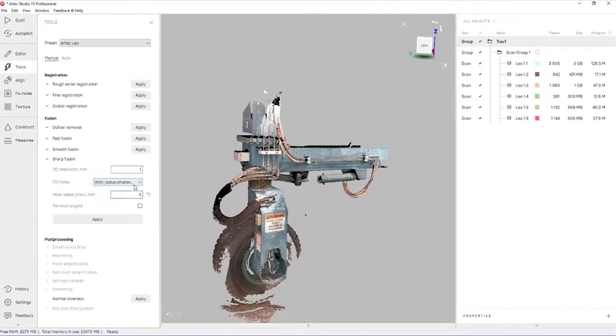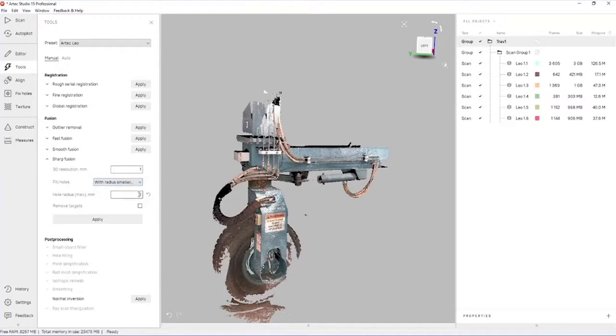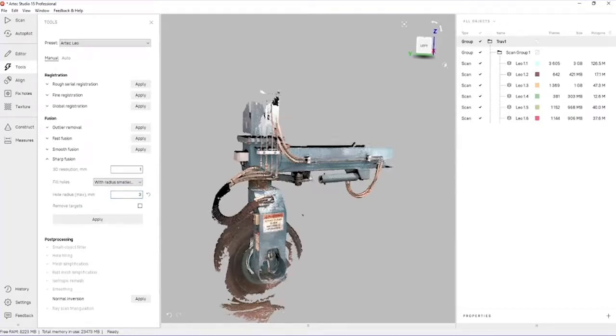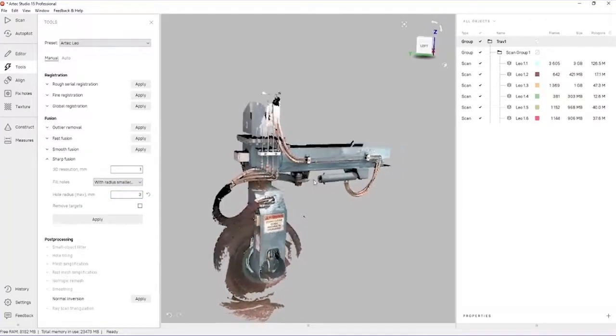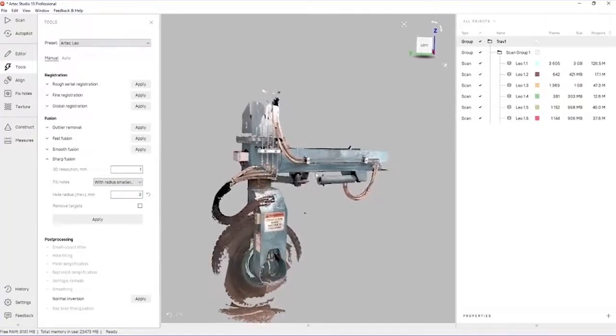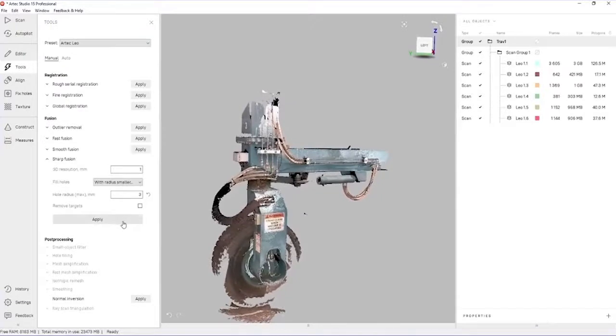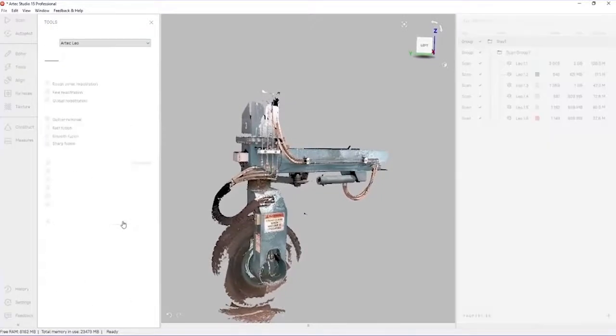We can allow the sharp fusion algorithm to fill holes, either to generate a completely watertight mesh or based on a certain radius. I'm going to allow the fusion to fill holes up to three millimeters in radius. This will give us a good balance of a nice clean mesh without creating too much artificial geometry. We'll run that now.